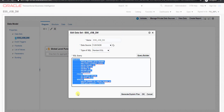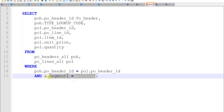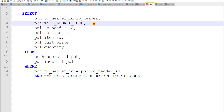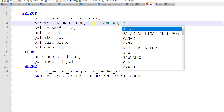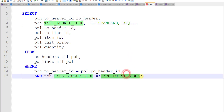So here is our query. I am copying this query onto a notepad. We are having this query where we had hardcoded our PO number. So I am just removing it and writing the condition: POH, that is PO headers dot type lookup code equals to the bind variable of PO header id. So we will pass this type lookup code as the bind variable. There are different types of type lookup codes, like standard, RFQ, planned, blanket, and so on.